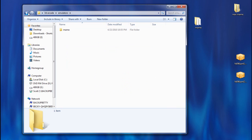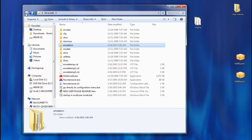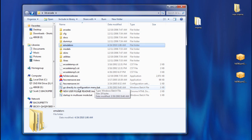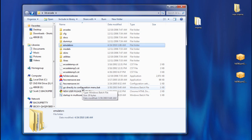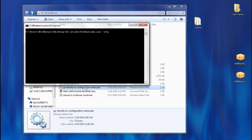Once you have MAME in there, you're going to go ahead and launch this bat file right here that says go directly to configuration menu.